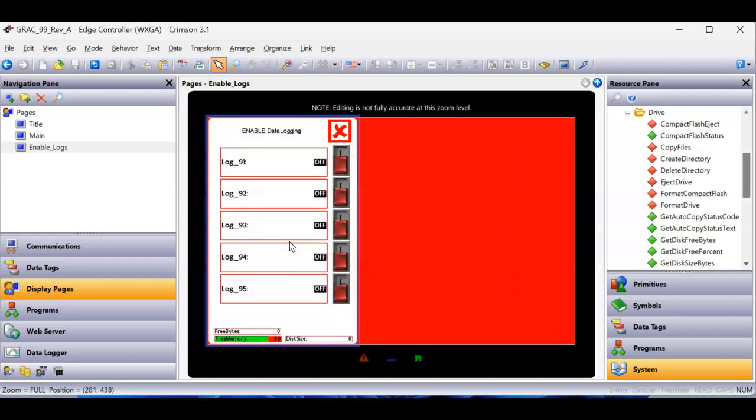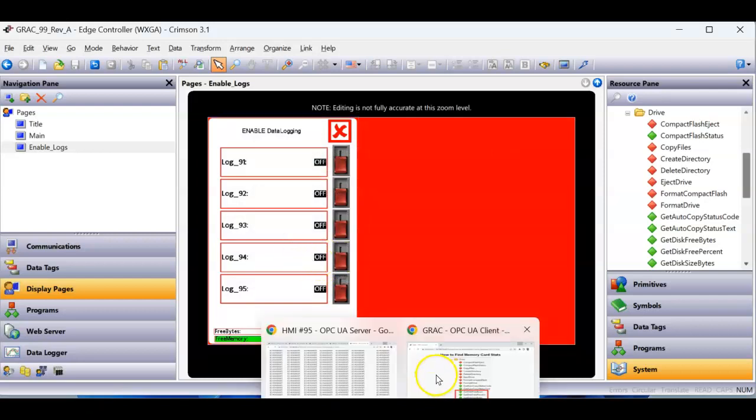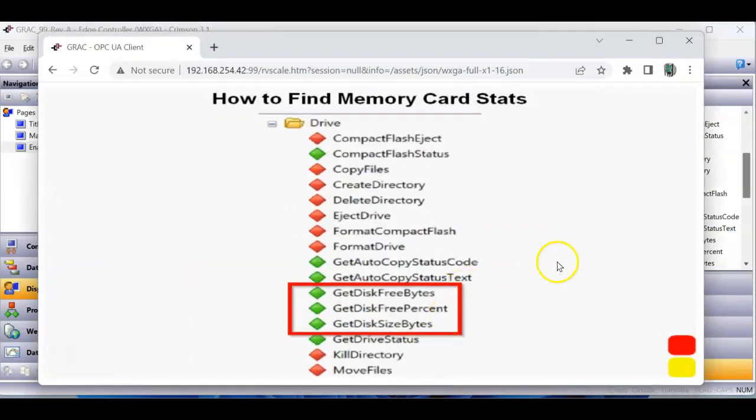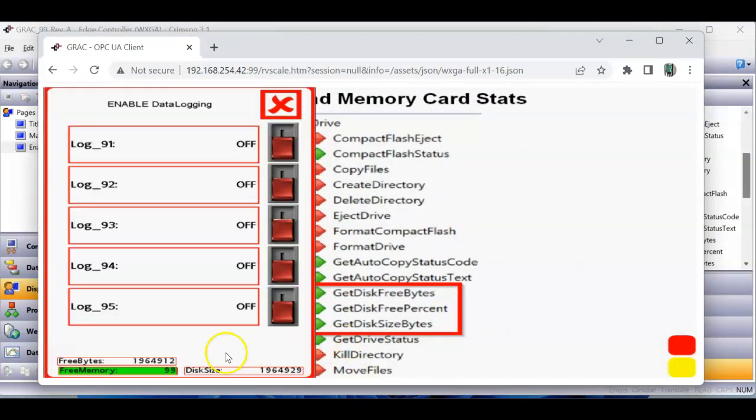Okay, so that did that. Now, if we go back to crimson, I'm curious to know if I hit this. Let's see what pulls up here. Look, the disk is totally open right now, completely free.